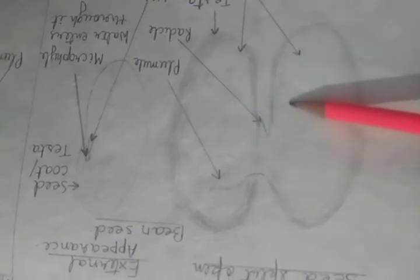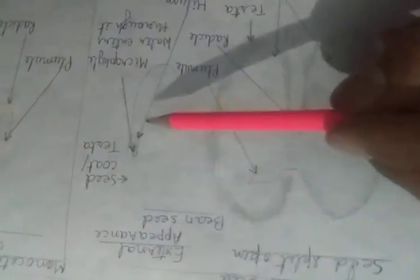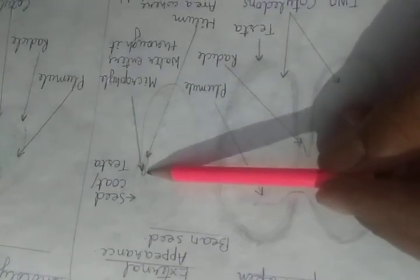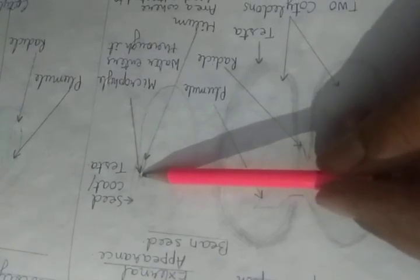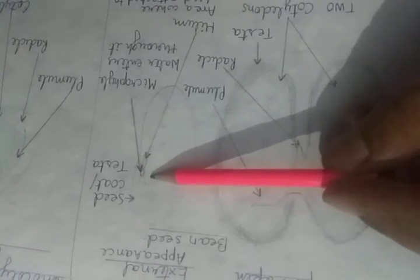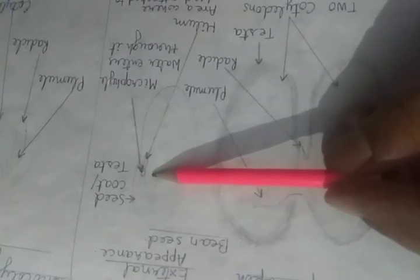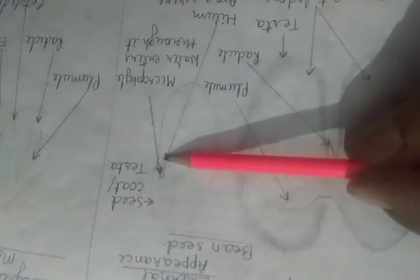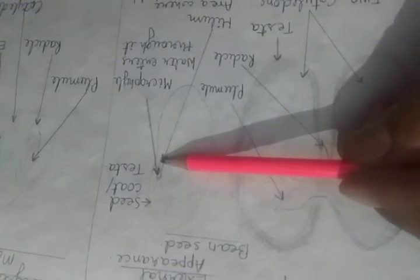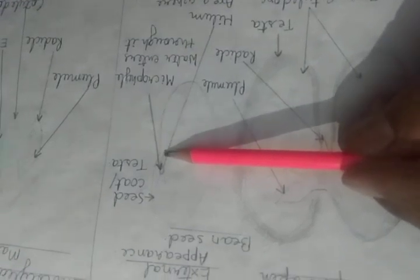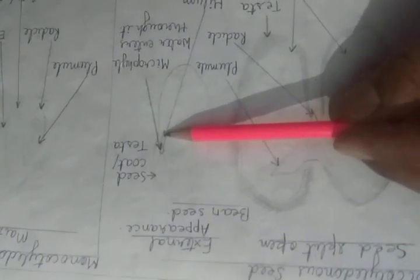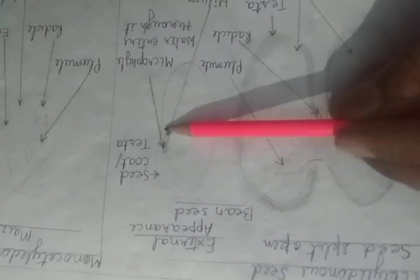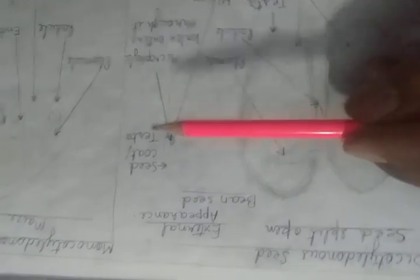Here it forms the shoot, this is plumule. This dark covering is the seed coat and this part we say it as cotyledons. Here you are having two cotyledons so it's a dicot, the example being bean seeds. Now here if we take it as a lateral view, side view, now this small hole is there we say it as micropyle. From this hole the water enters into the seed. This part is known as hilum and hilum is the area where seed attached to the ovary wall.